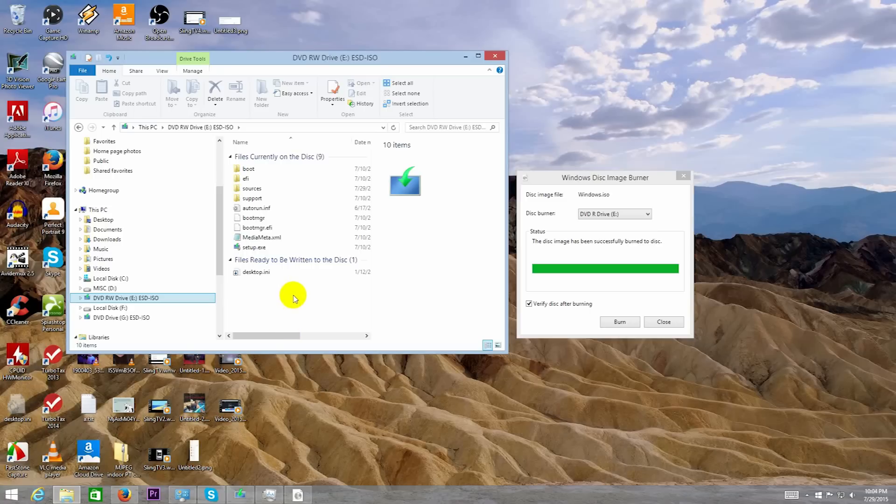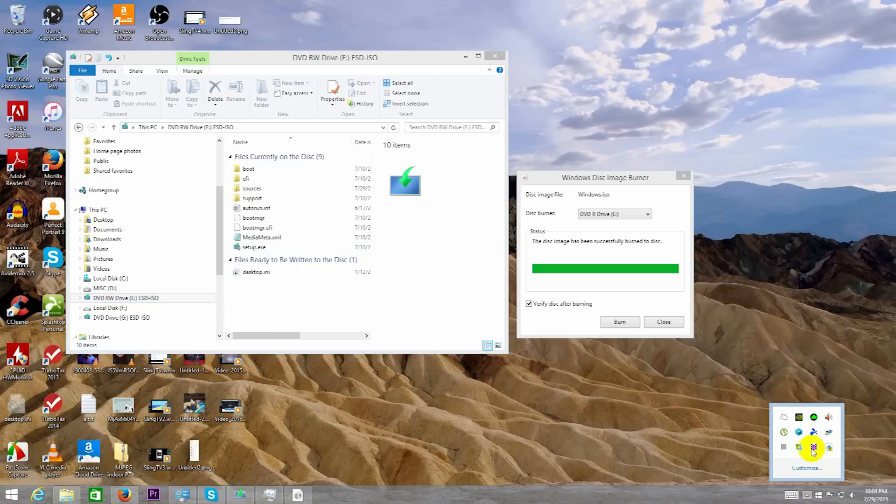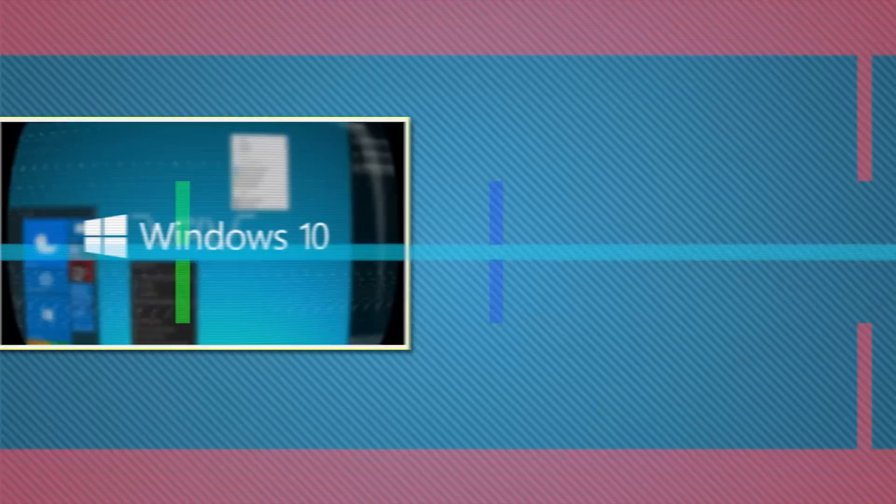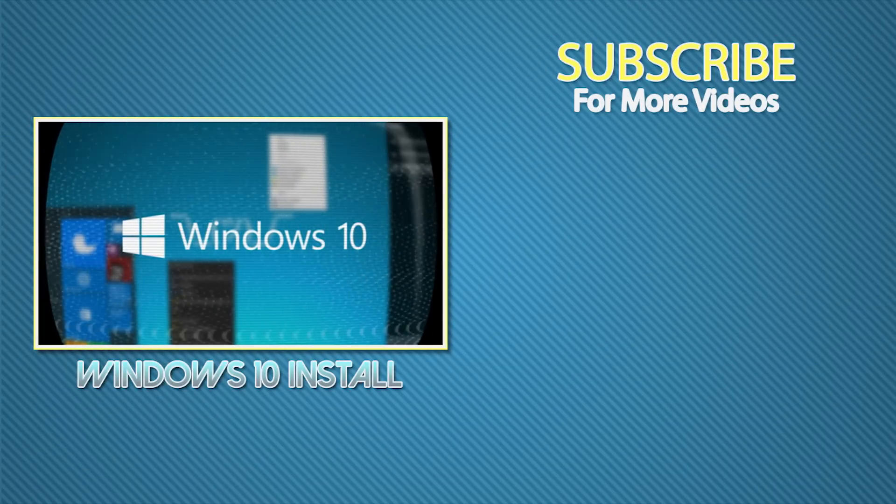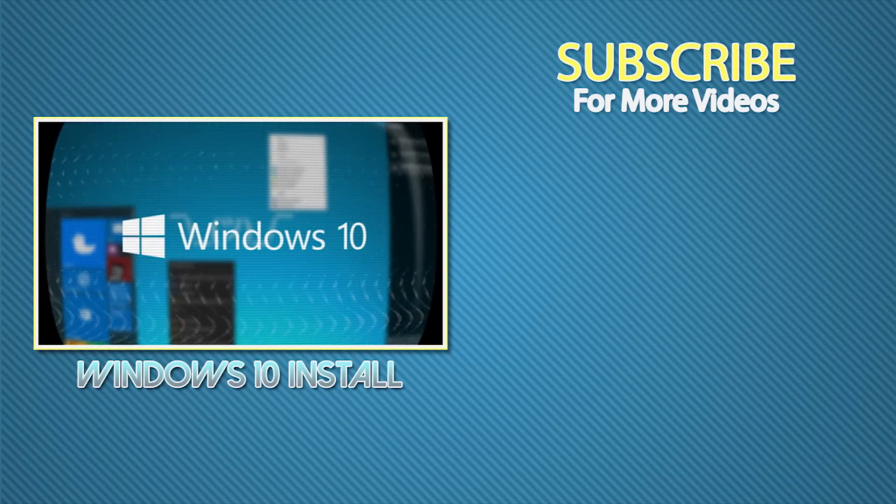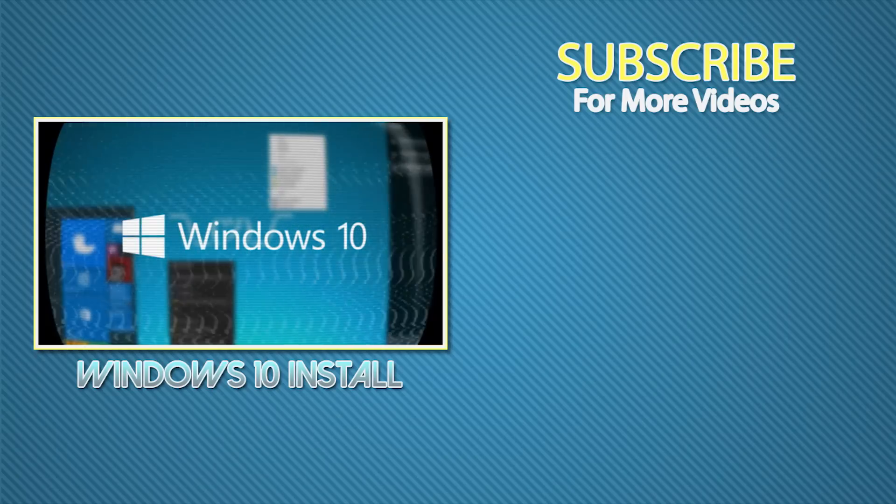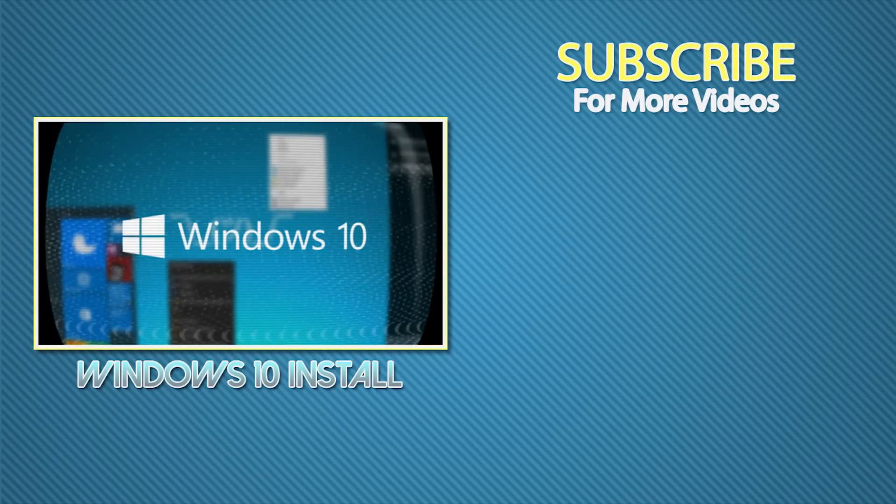I hope you enjoyed the video. Please leave any comments or questions below. On my next video, I will show you the installation process for Windows 10 Pro 64-bit Edition.